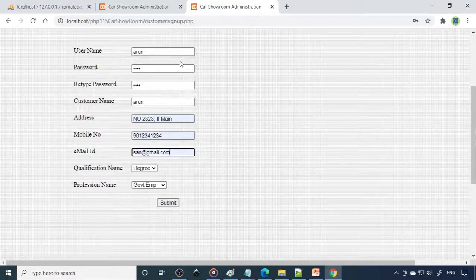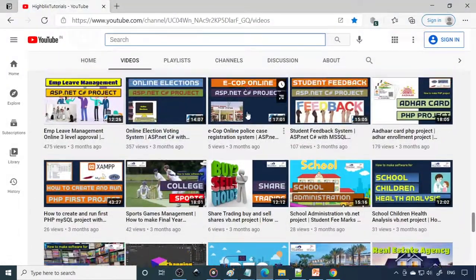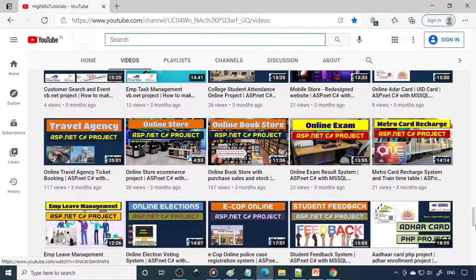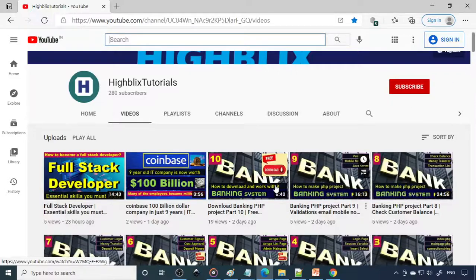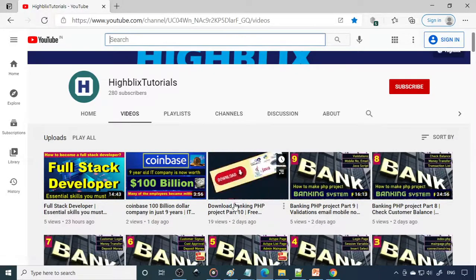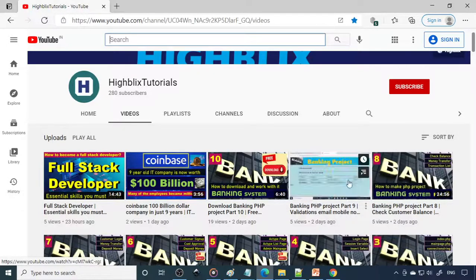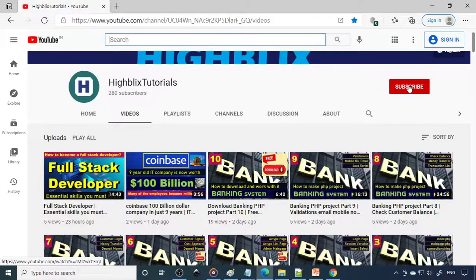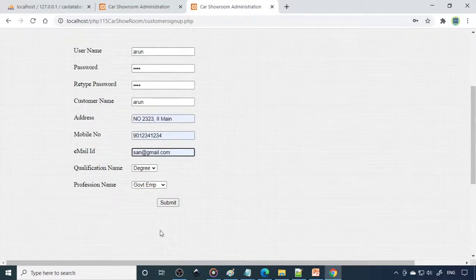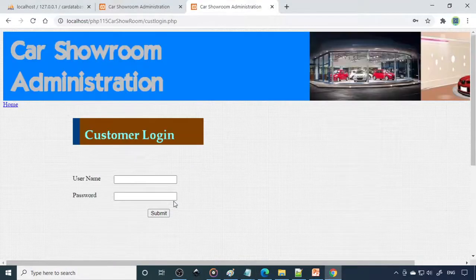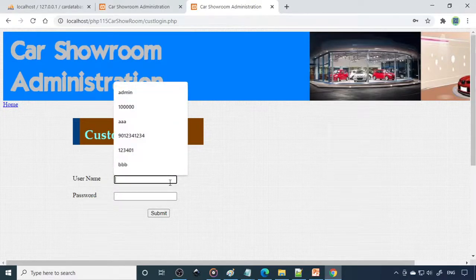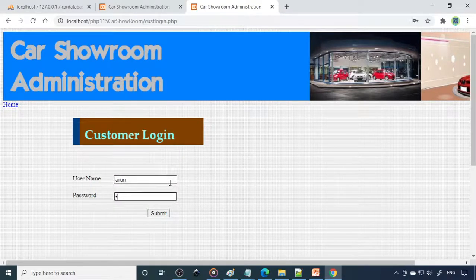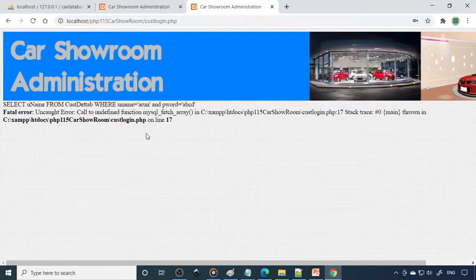Enter the email ID as well. We have validation for everything — this video already explains how to make the validations. Click Submit — done. Now we can log in with username 'Arun' and the password. Click Submit.